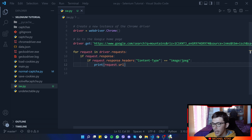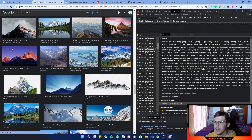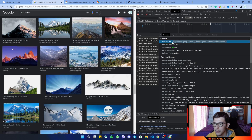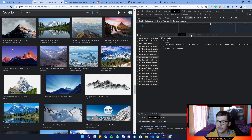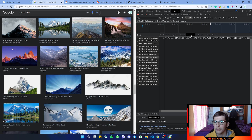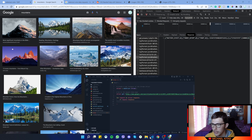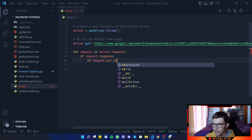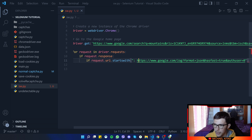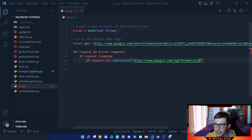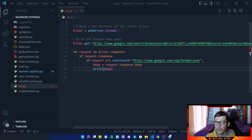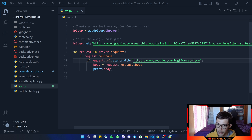Now, how can we get the body of a JSON file? I have a random JSON we can use, and if we go to Headers we can get the request URL and copy it. This is just an example of how we can get the JSON from a response body. So we can say if request.url starts with that URL — we won't use the entire URL since part of it can change — and then we say: body equals request.response.body, and print the body.